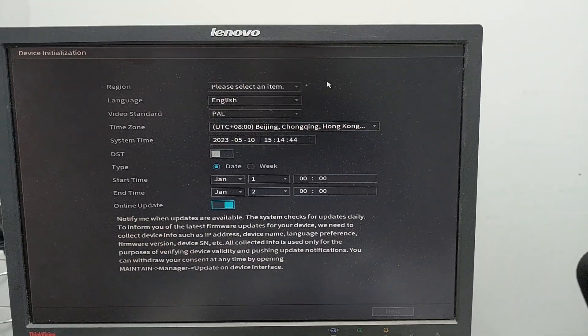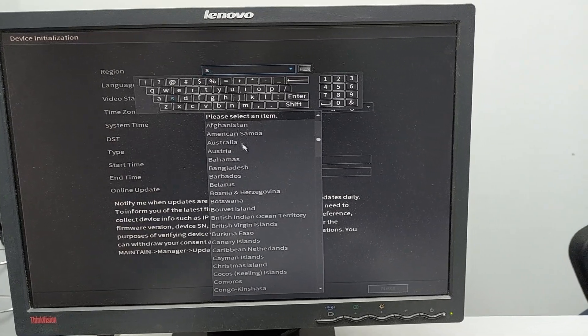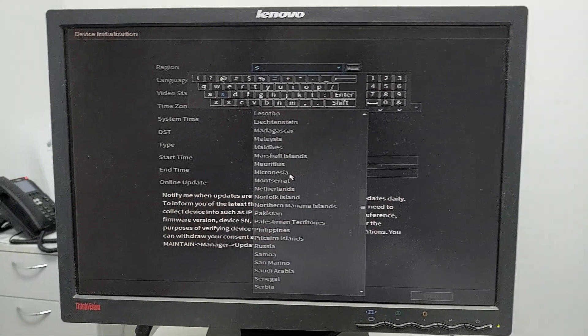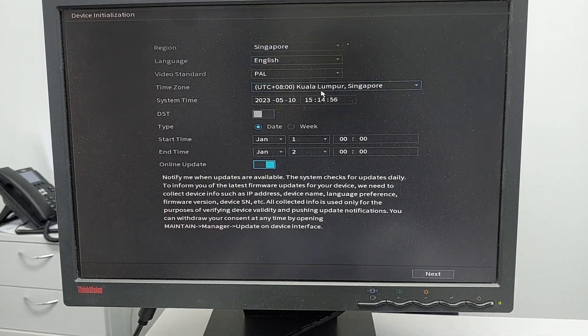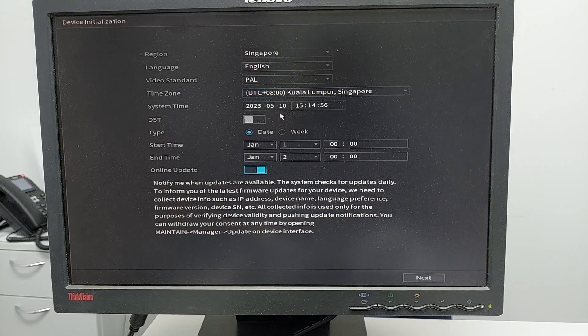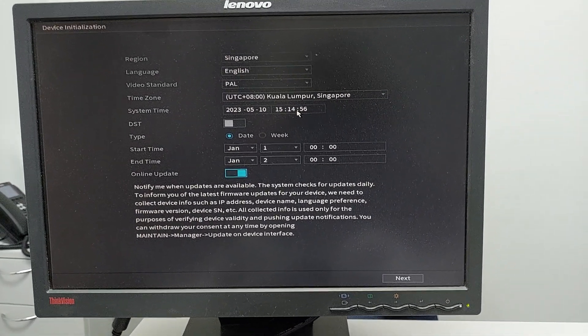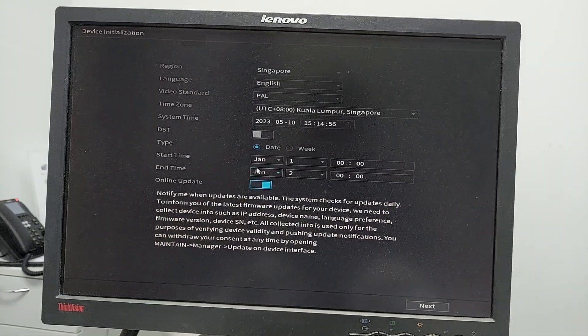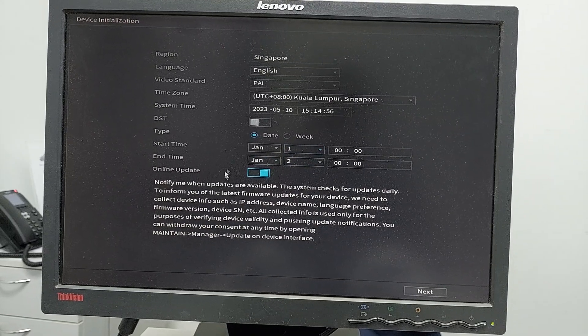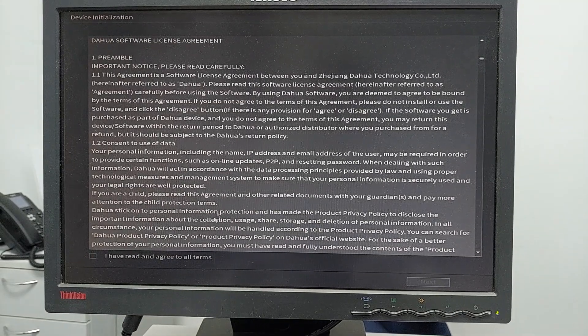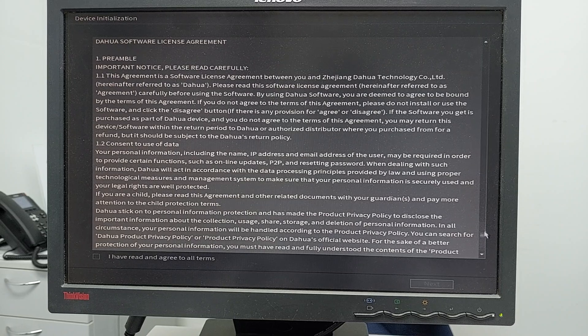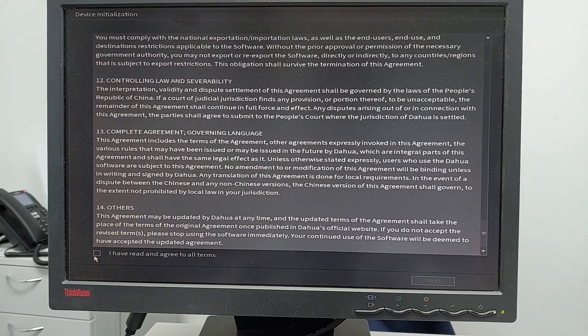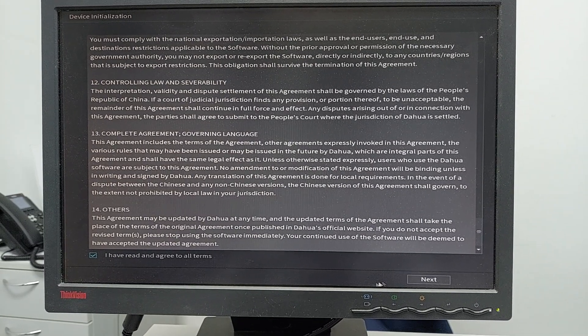For the setup region, just use Singapore. Select the timezone as Kuala Lumpur Singapore, and verify the time is correct. Click next, then read all the terms and agreements, scroll down, and check 'I have read all these terms' and click yes.